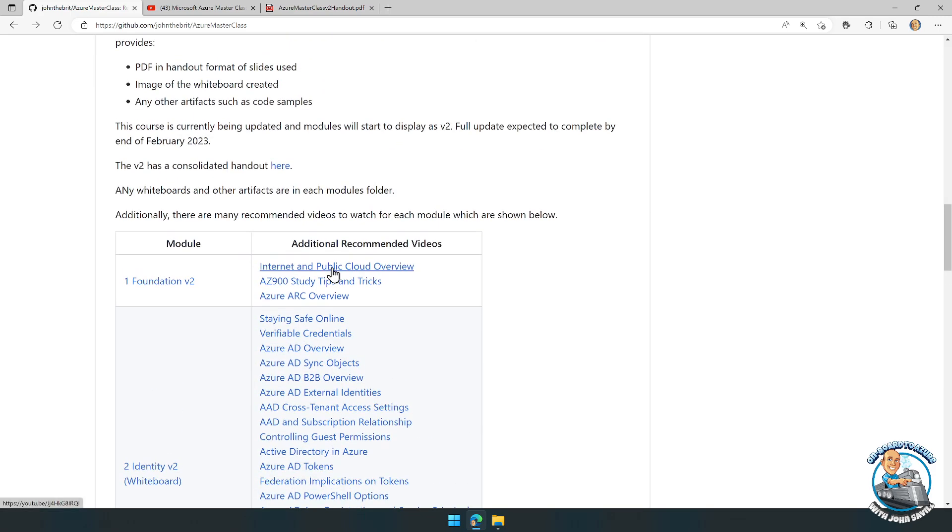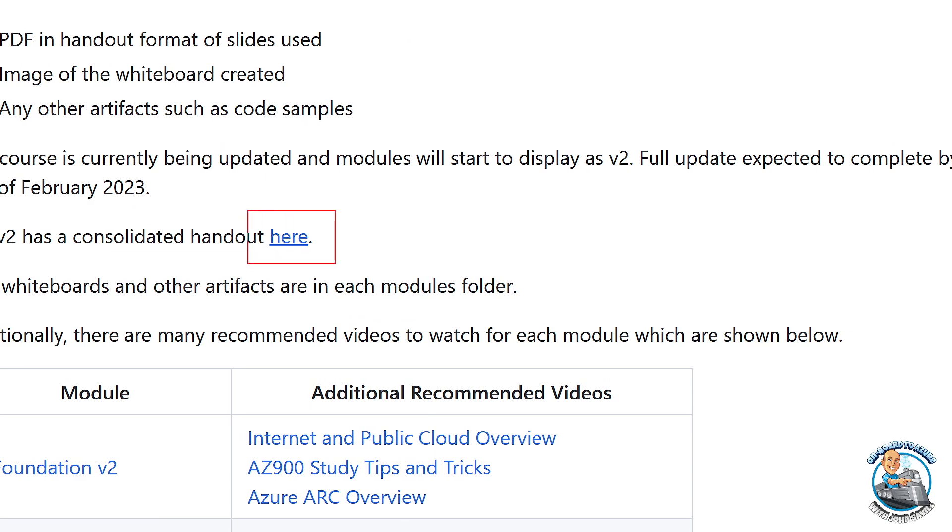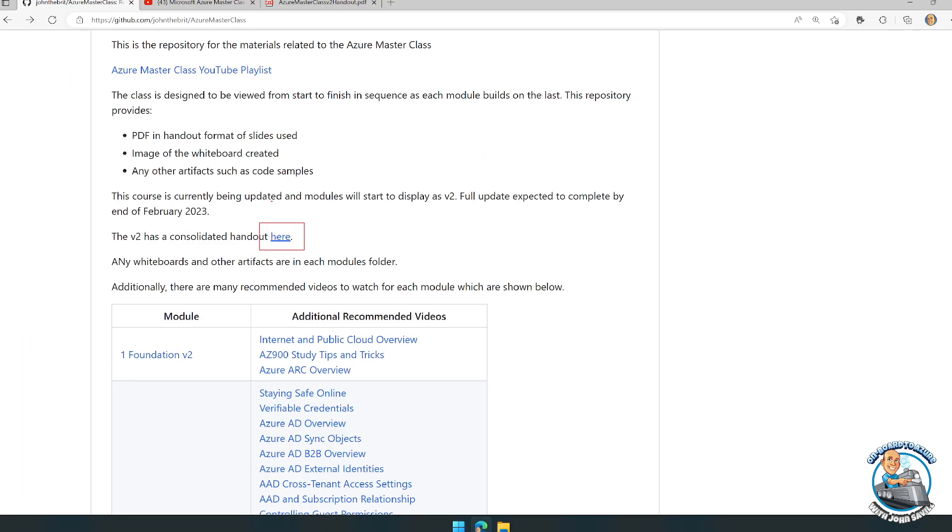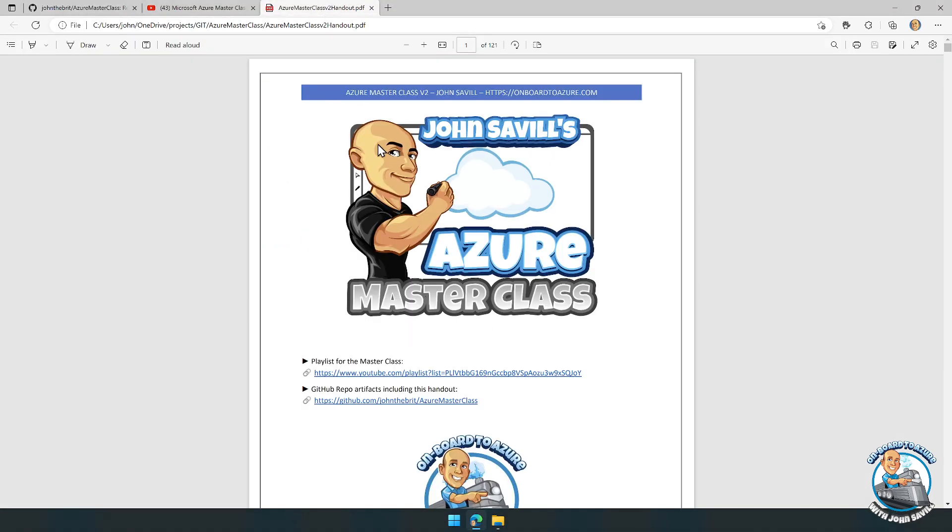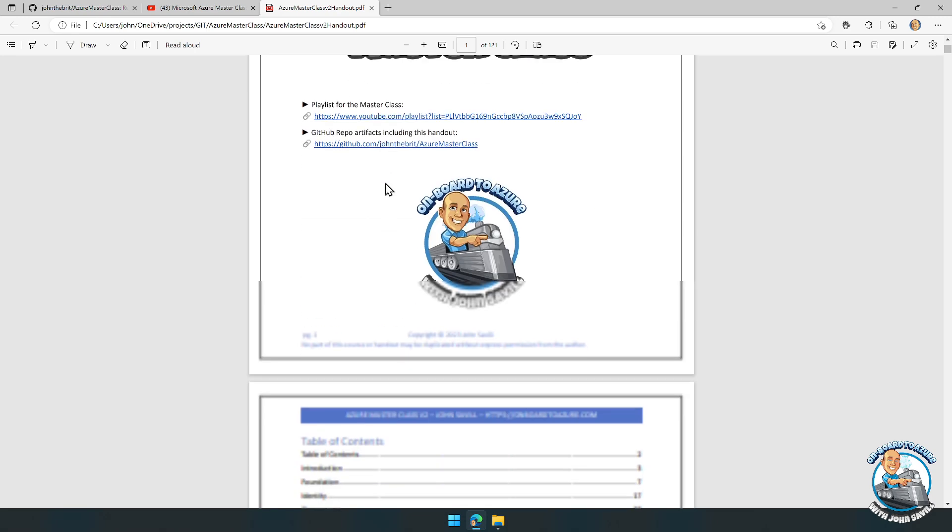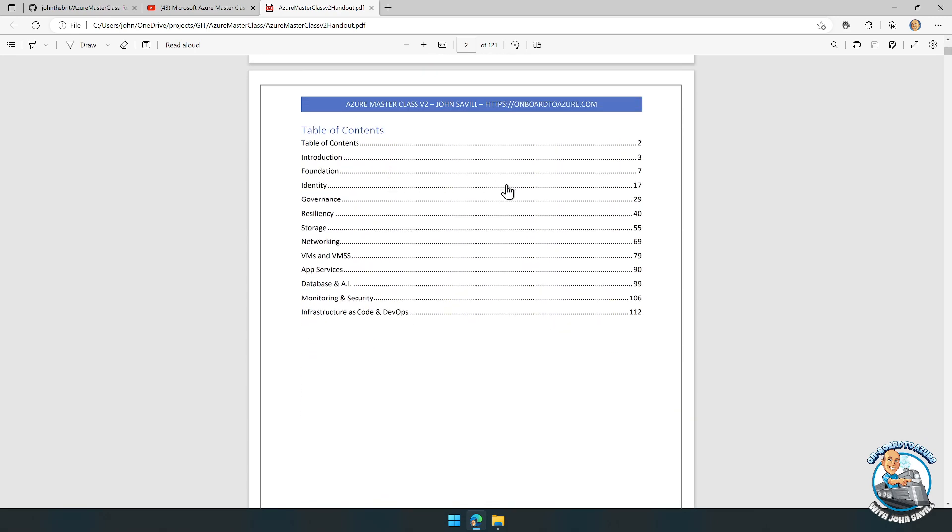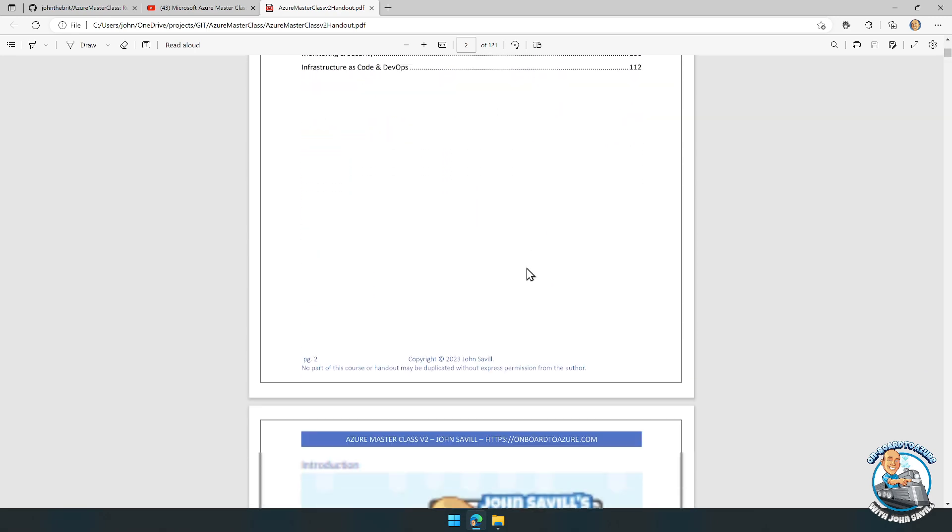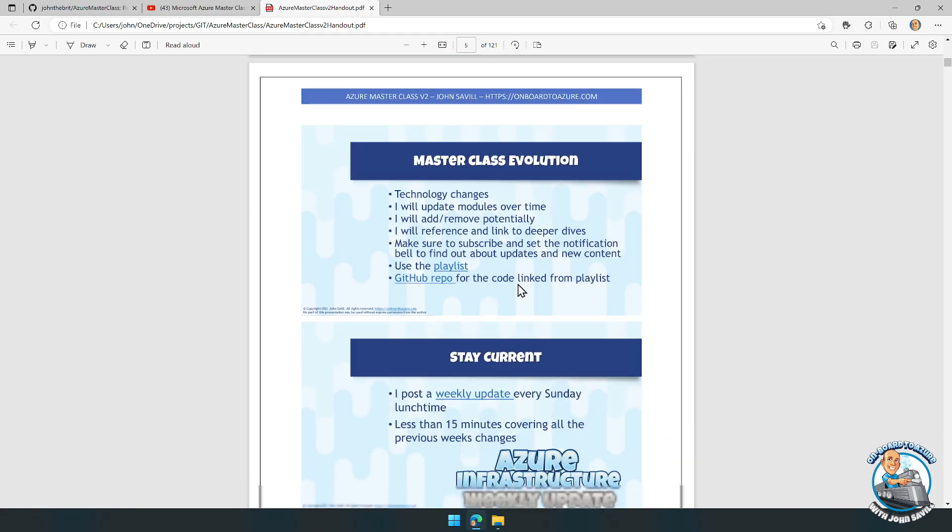It also has a link to the consolidated handout. This is a giant PDF file, you can see it over here. It's nearly 120 pages long with all the slides.